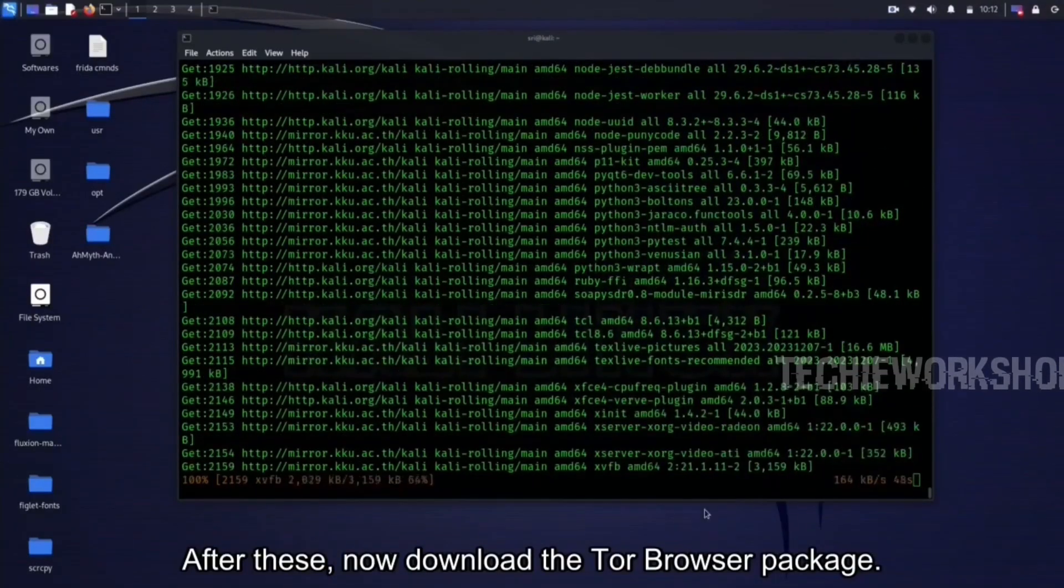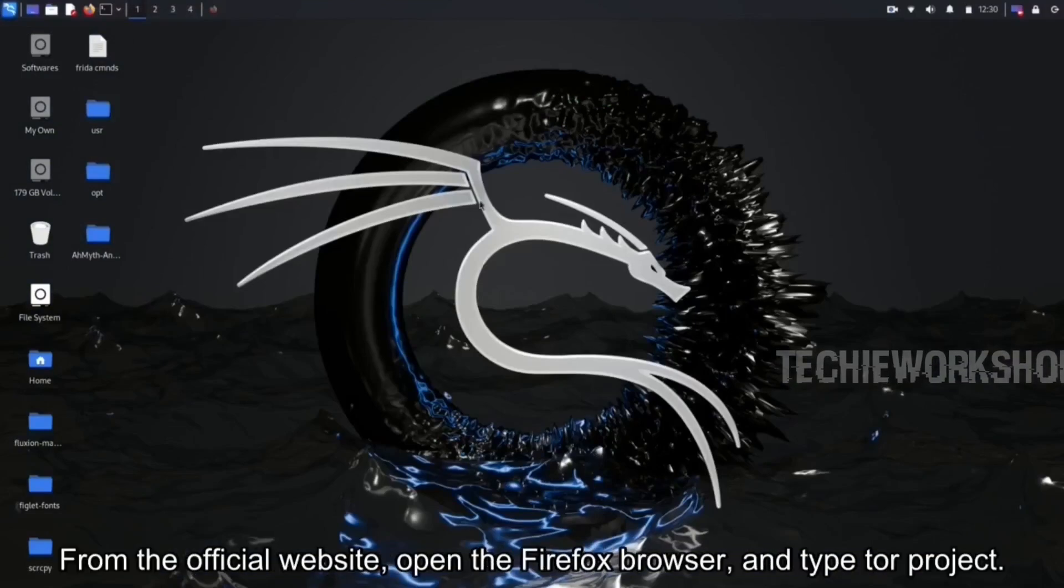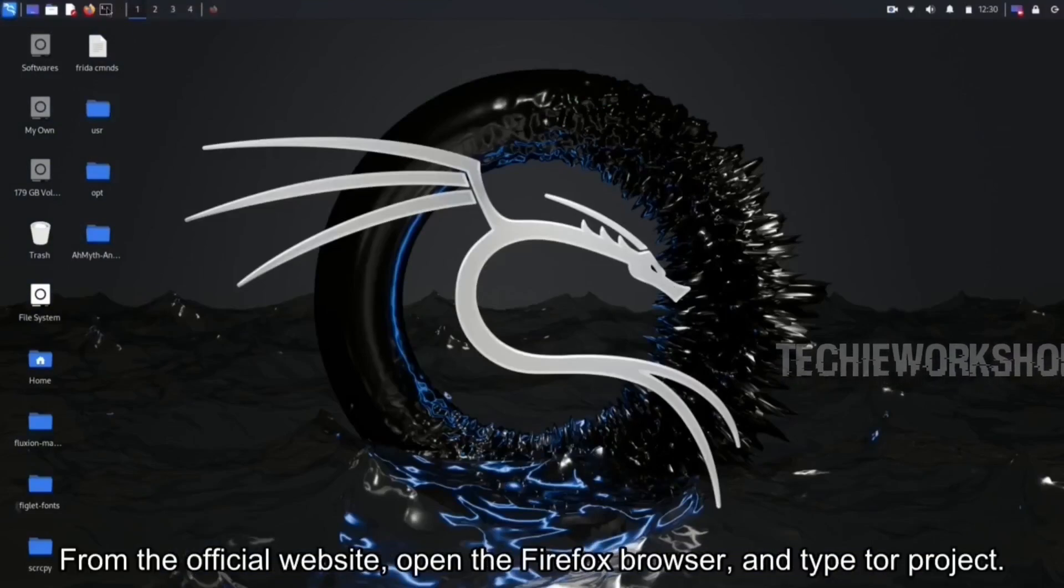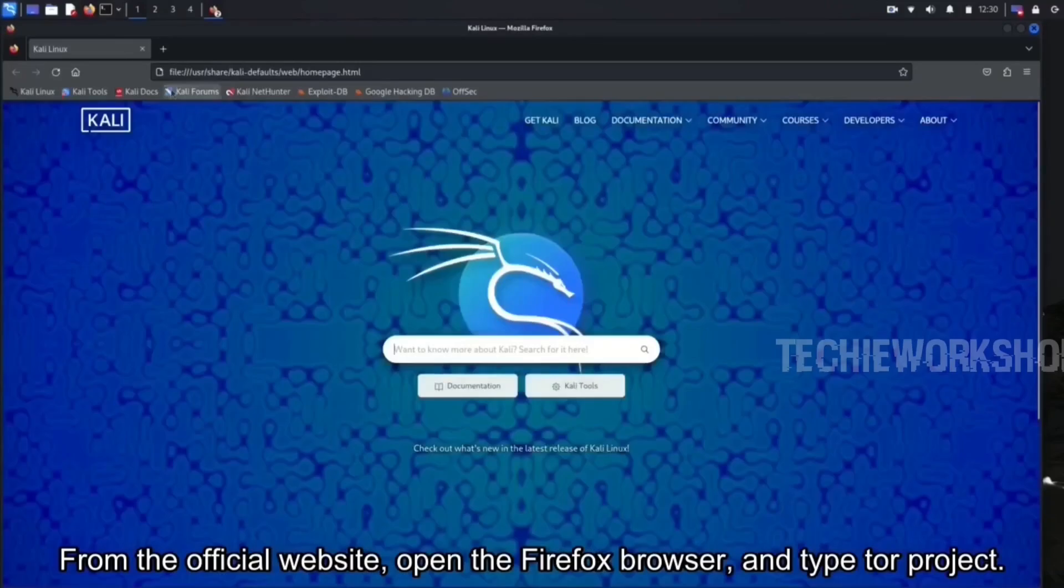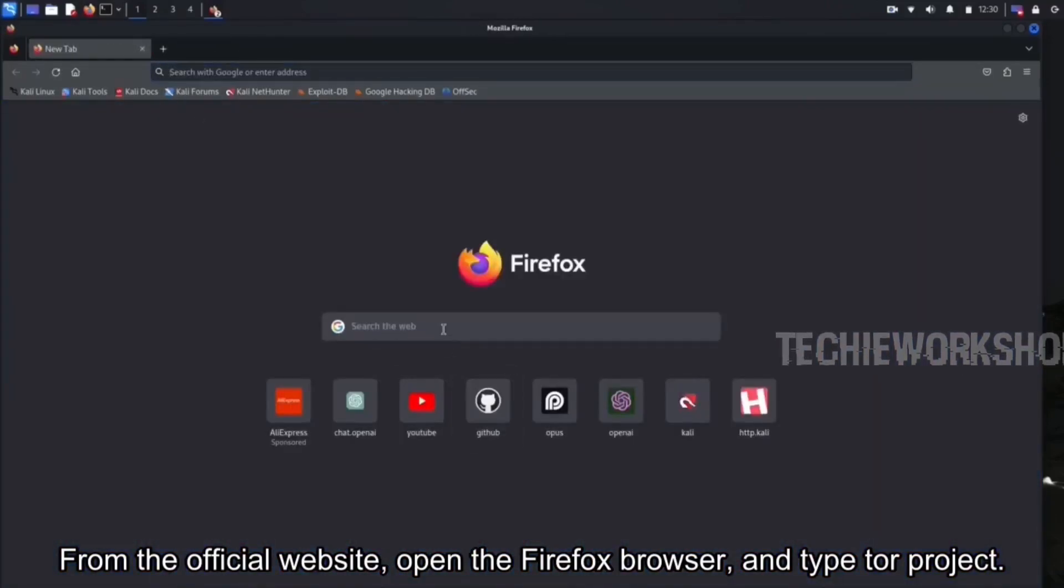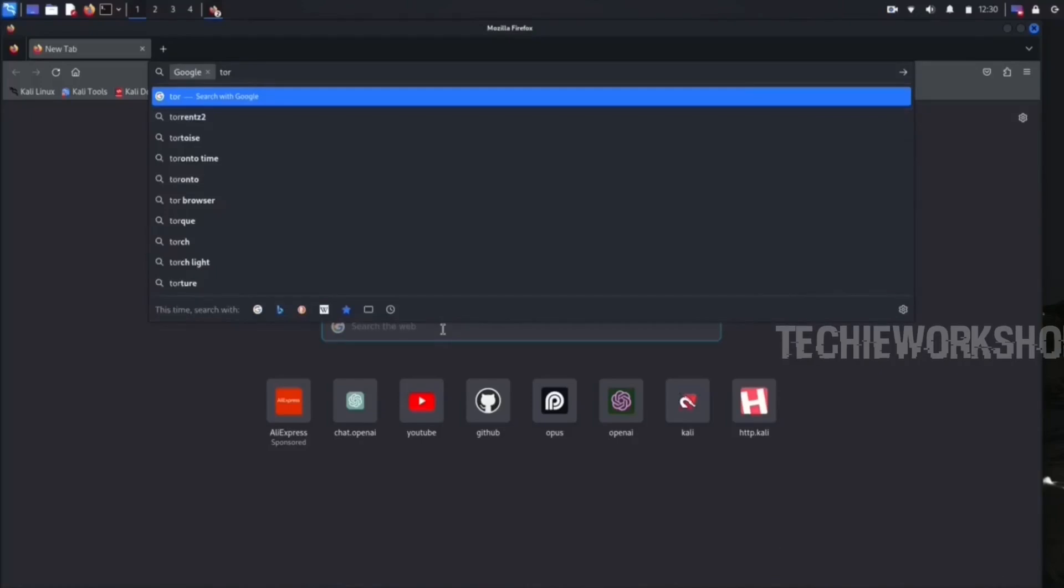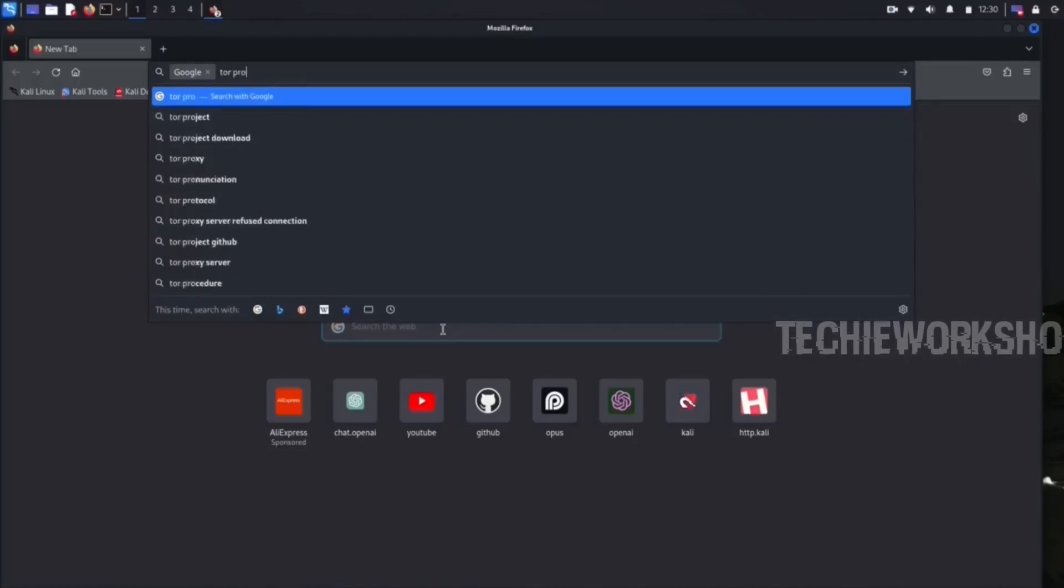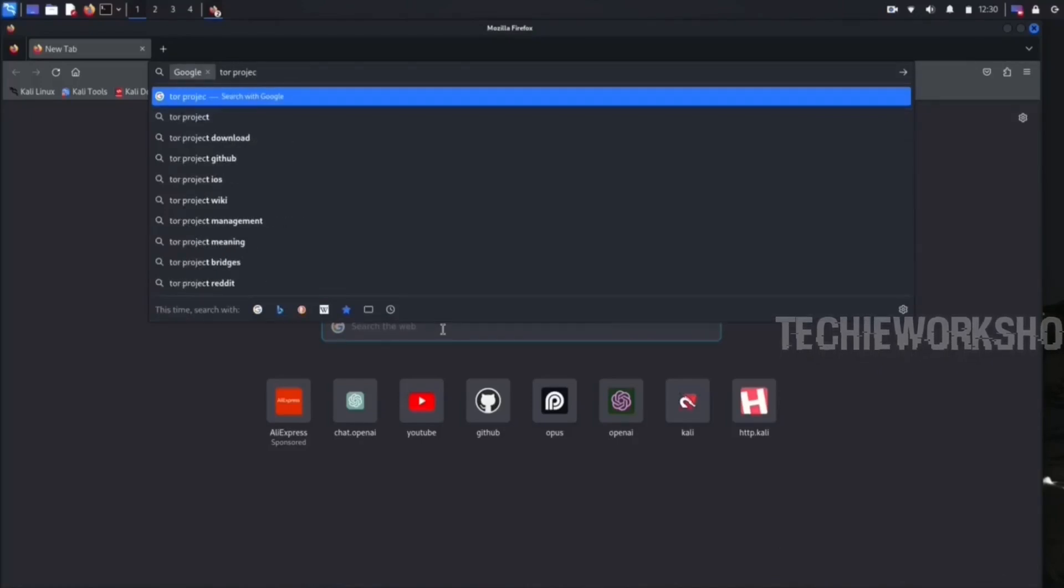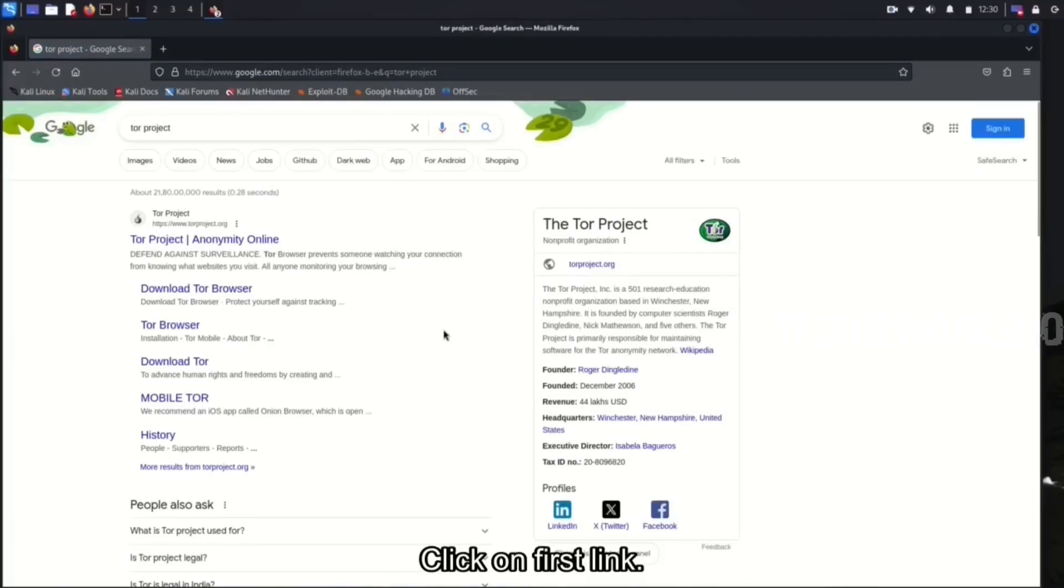After these, now download the Tor Browser package from the official website. Open the Firefox browser and type Tor Project. Click on the first link.